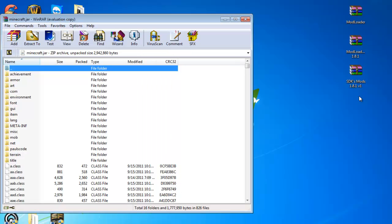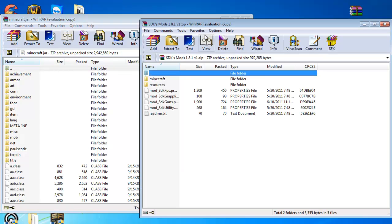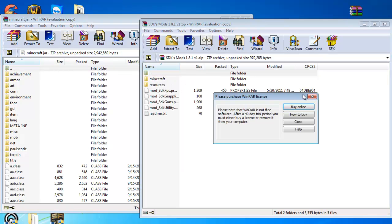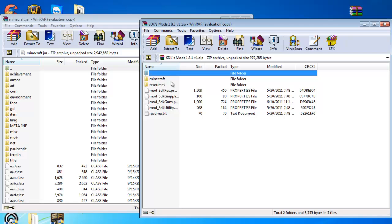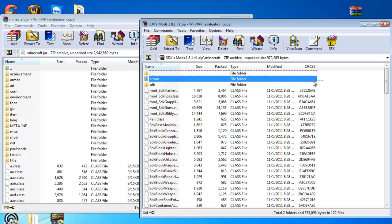Now here's where it gets tricky, please pay attention carefully. I don't want you guys to mess it up. So go ahead and open SDKs Mods. Now first, go to Minecraft. Now what you're going to do is click, hold, highlight all these class files.